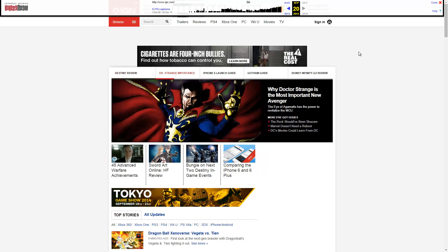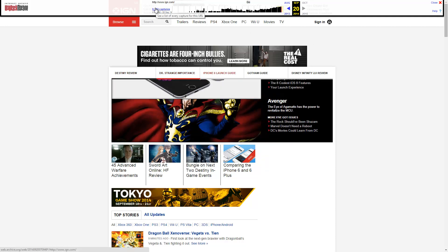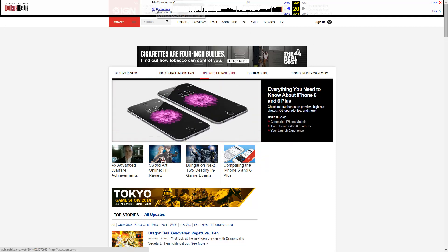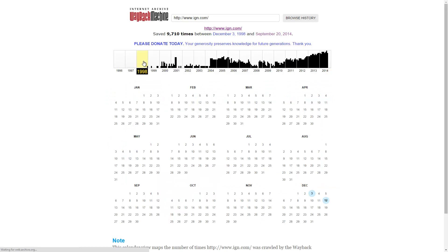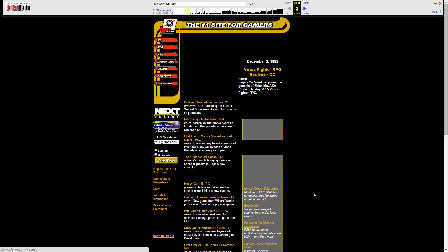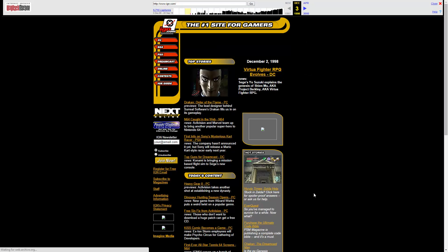And then if we go back to the captures, that will take us to the timeline archive. And the earliest one they have for here is December 3rd, 1998. So let's check out IGN from 1998. And man, that is a huge difference. Virtua Fighter RPG, that's awesome.